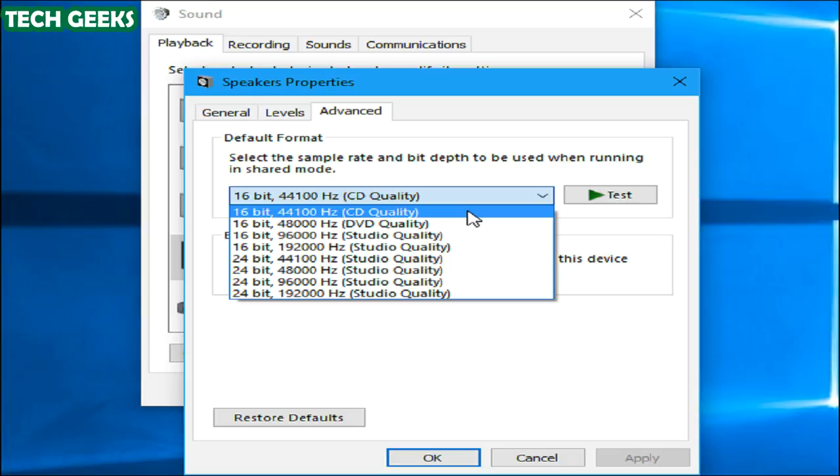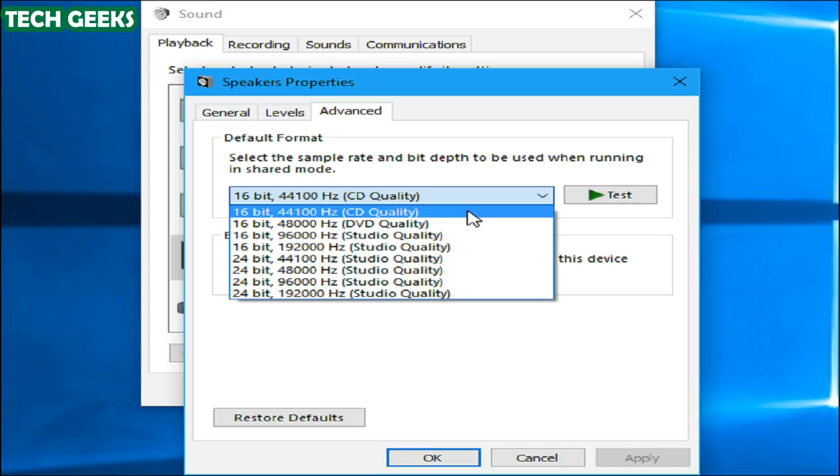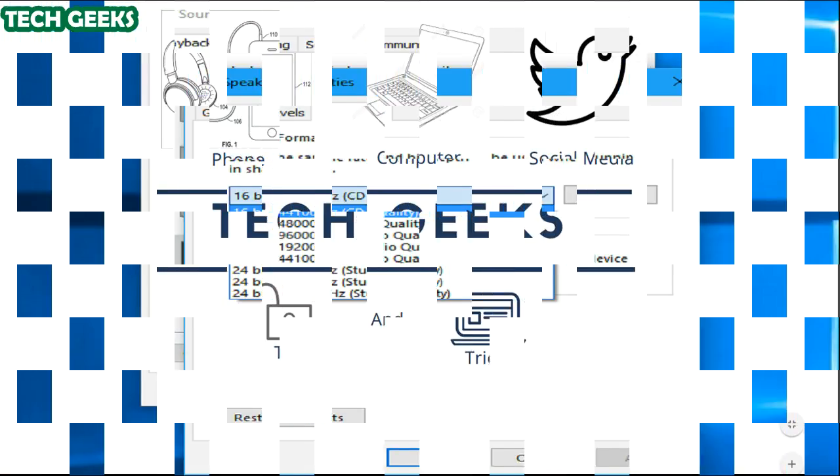If it is set to CD quality and you experience problems, try changing to another audio format level and see what happens.